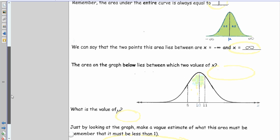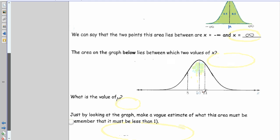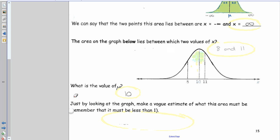On this graph, x is normally distributed with a mean of 10 and a standard deviation of 2.3. The shaded green area lies between x = 8 and x = 11, with the mean at 10. Since the total area is 1, estimate what fraction this shaded area represents. A rough estimate would be around 0.4 to 0.5.